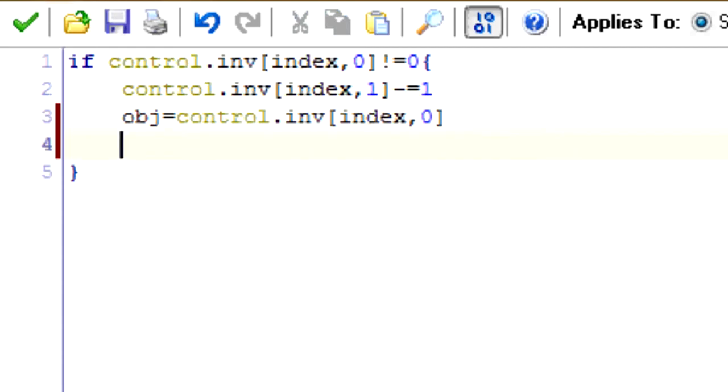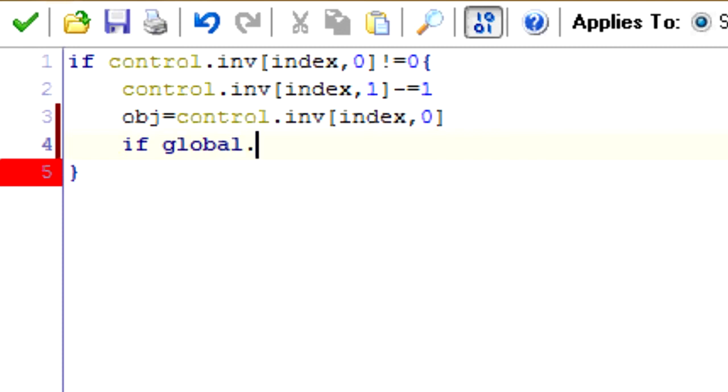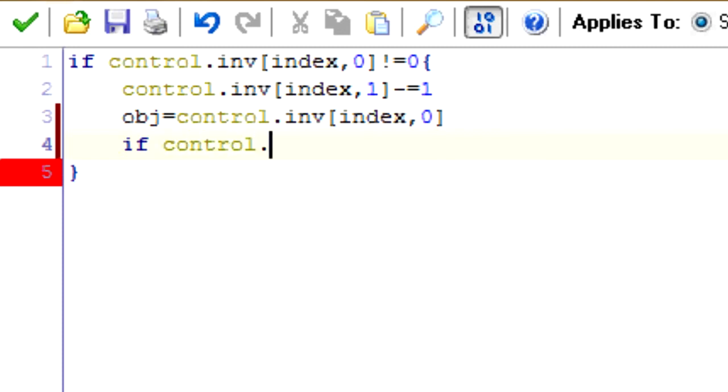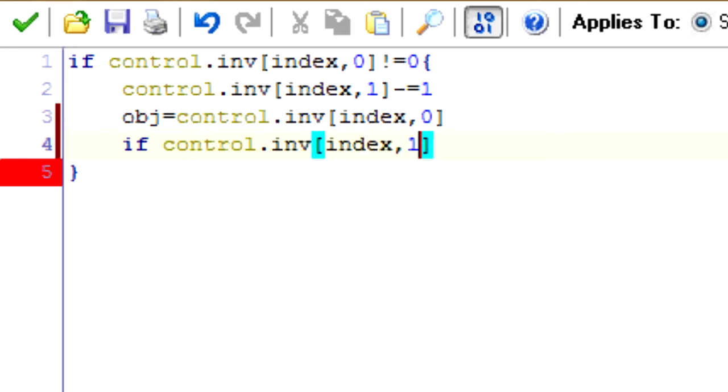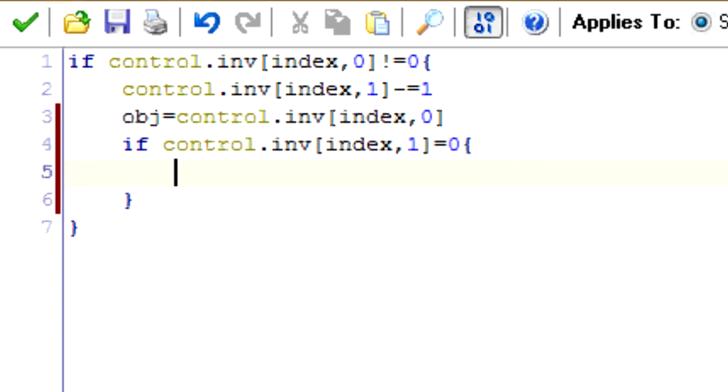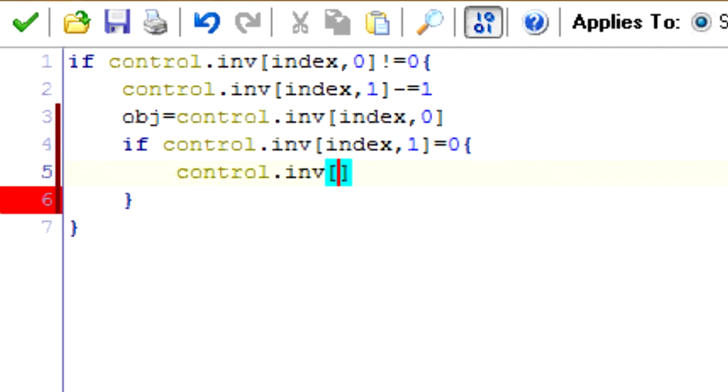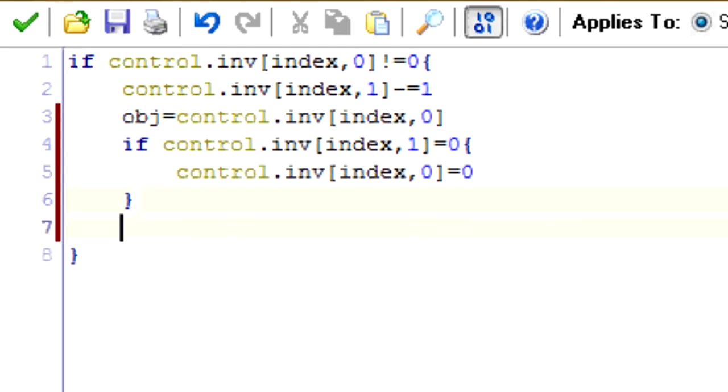So we're going to say if control.inv[index,1] equals zero, then we want to set the object in the slot to zero as well. Control.inv[index,0]. All right, so now it's an empty slot.